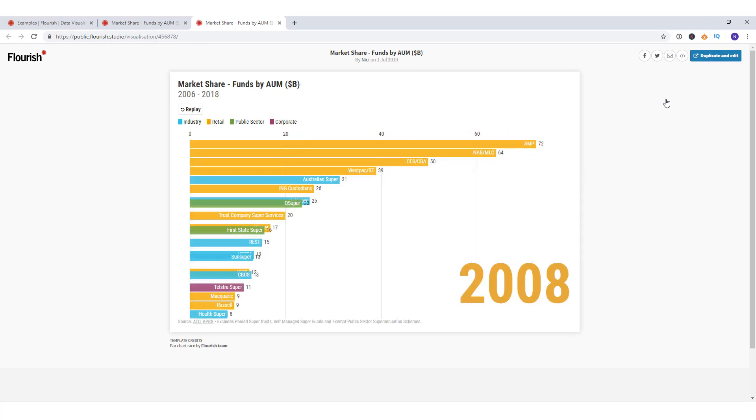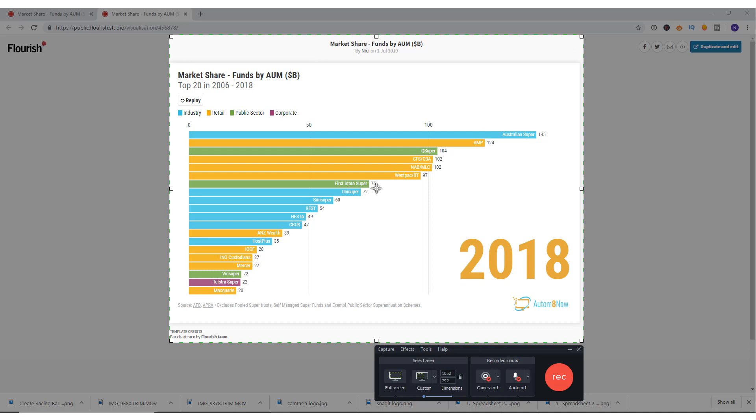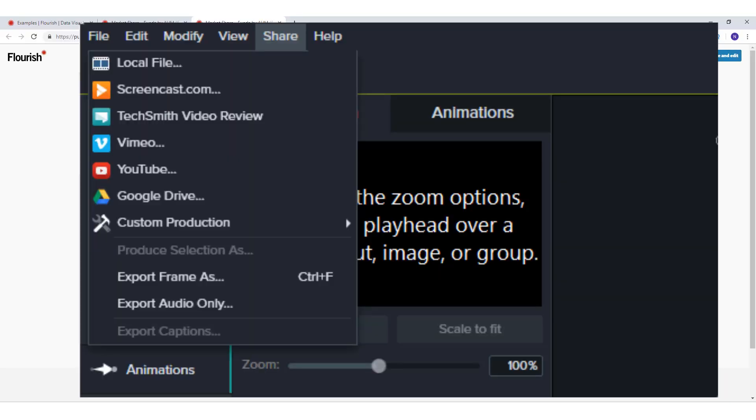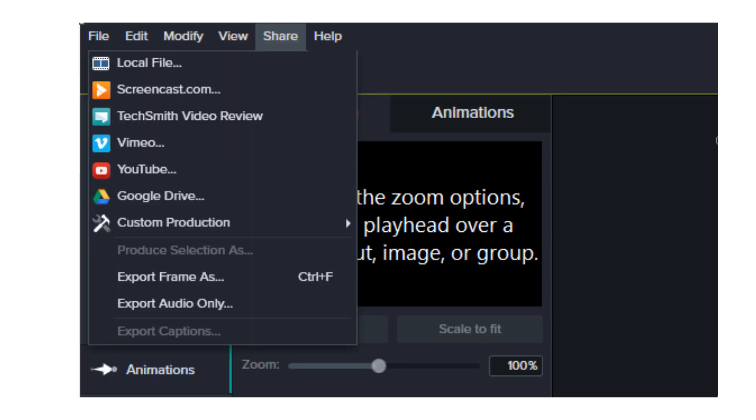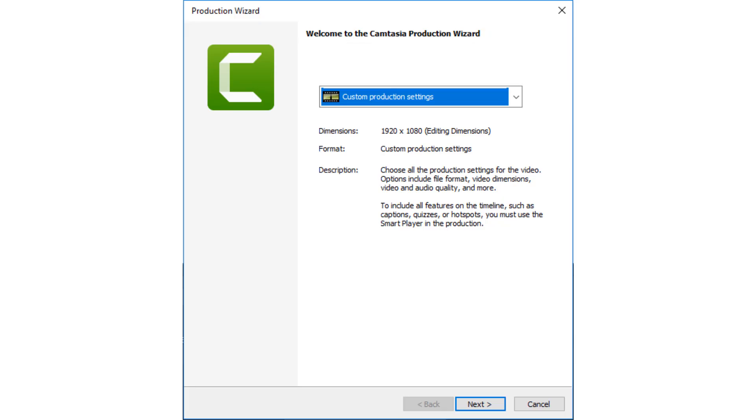Camtasia's screen recording will let me frame the area that I want to record. And then I have a wizard that walks me through what types of videos I want to produce. Or you could use the screen record on the iPhone. And I've added the link to that video down below as well.